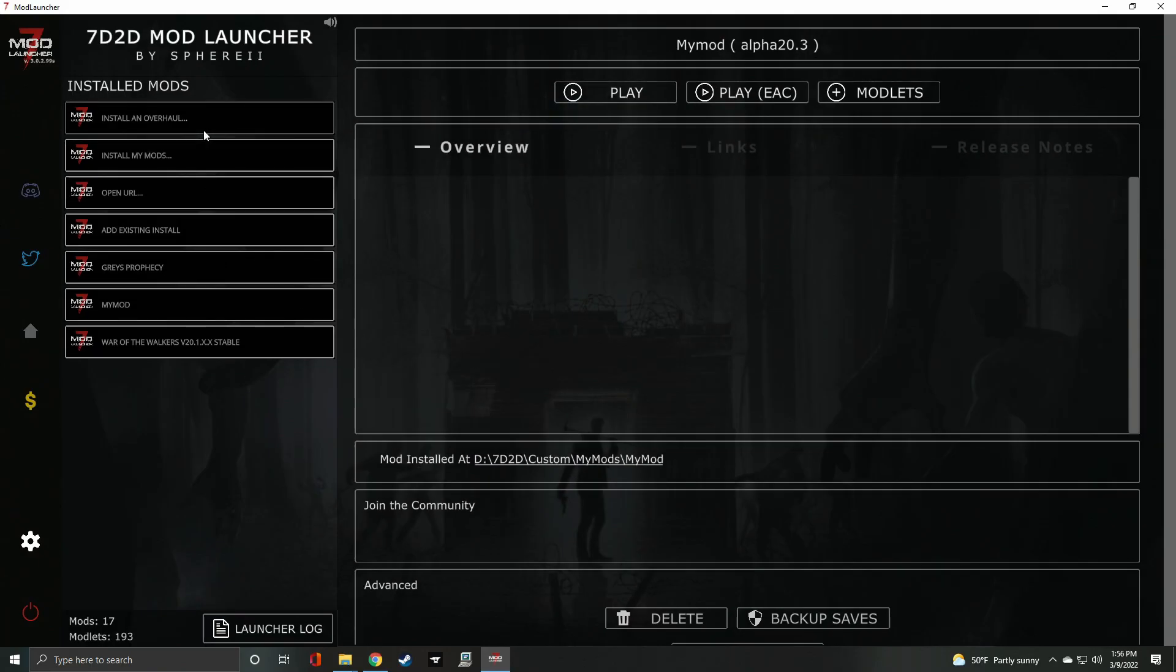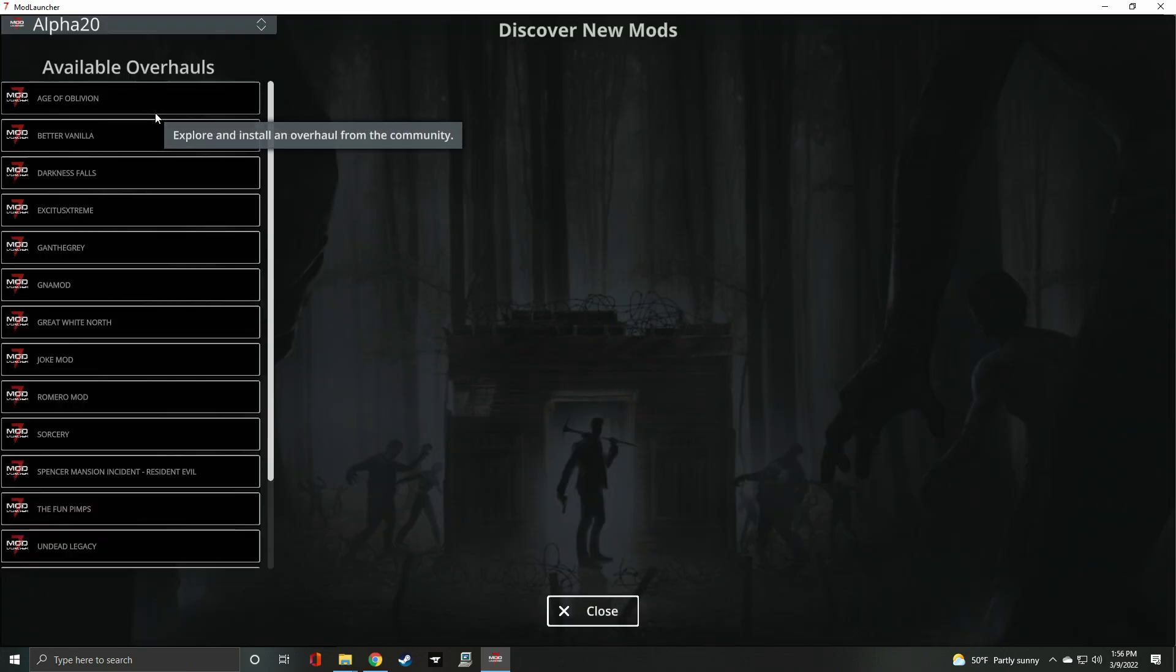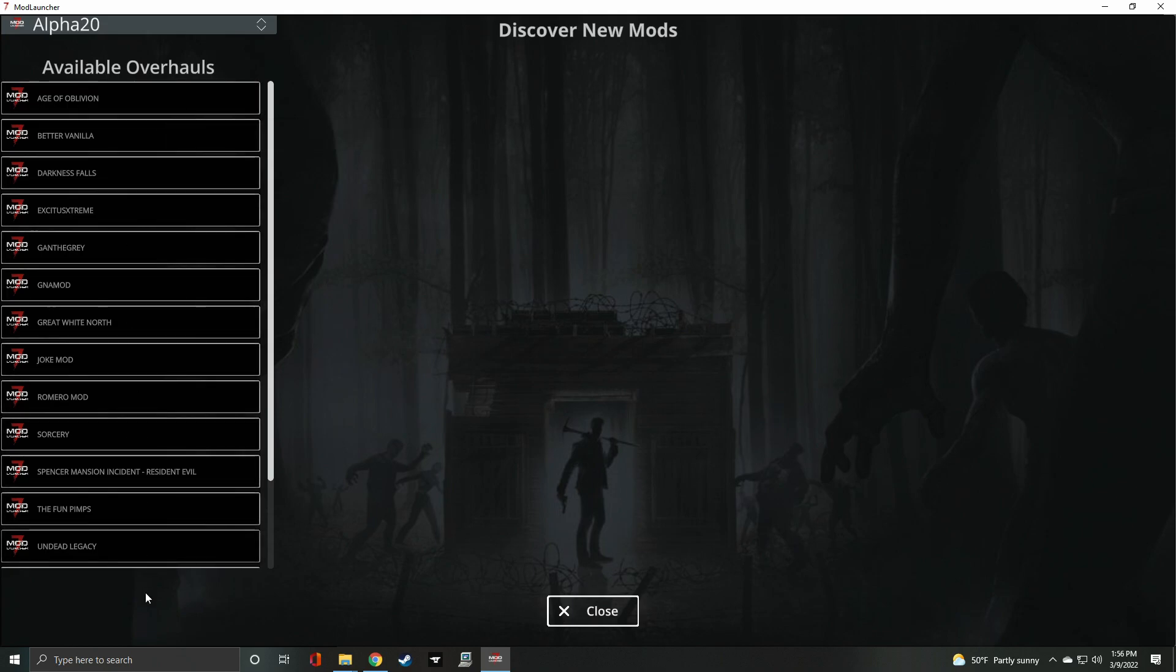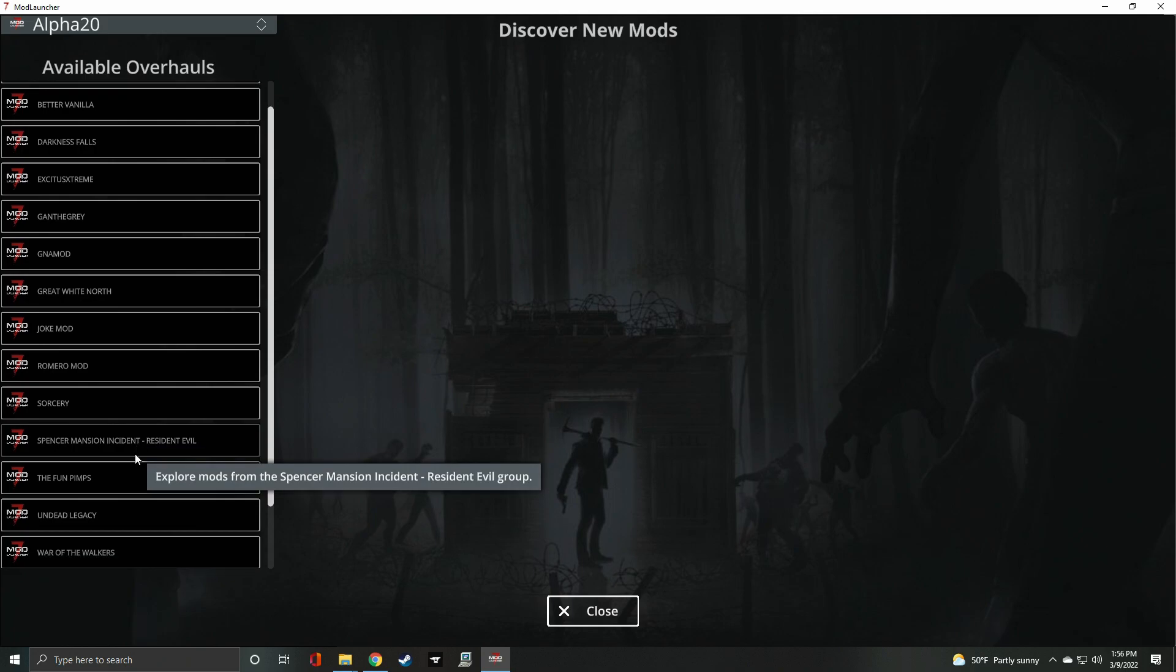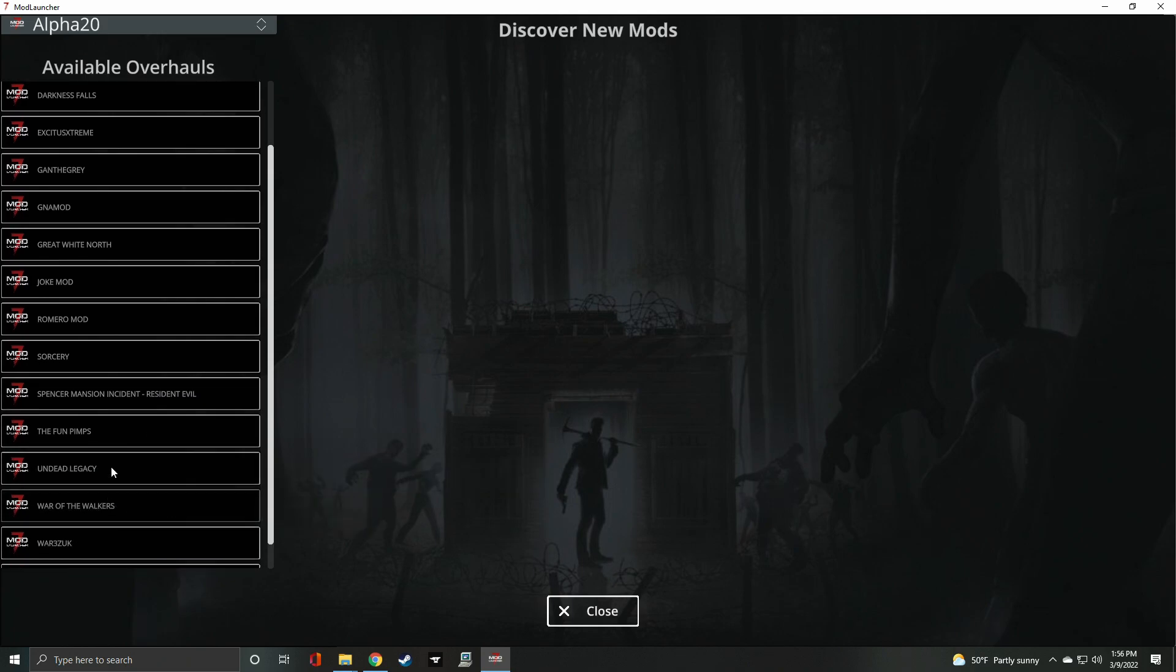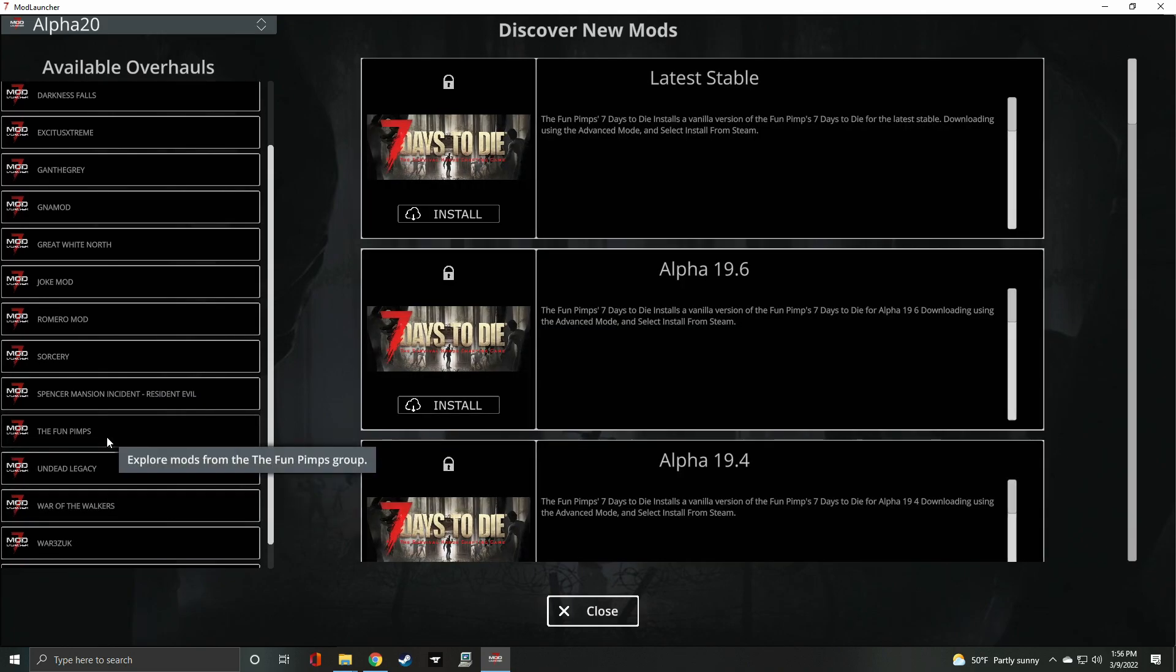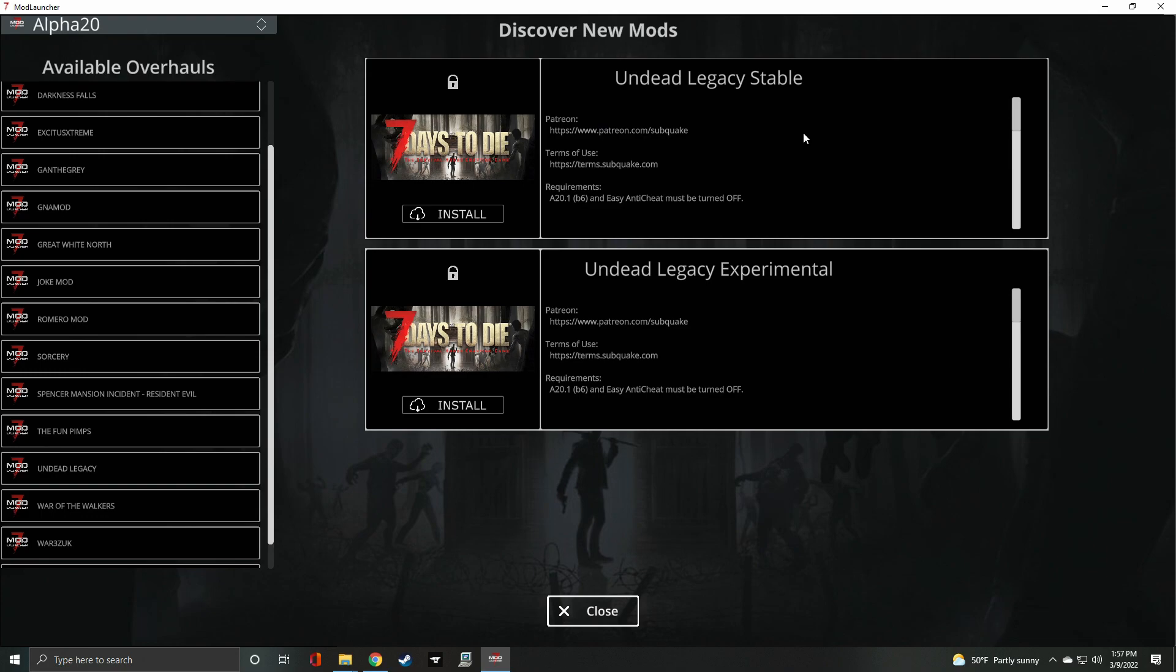To install an overhaul mod, make sure you are on the main page of the mod launcher and select Install an Overhaul. From this page, Discover New Mods, in the upper left-hand corner, select the version of 7 Days to Die you are installing for. Note, this must match the version you will be copying or downloading. Then, select the overhaul mod you want to install and click Install in the top center.